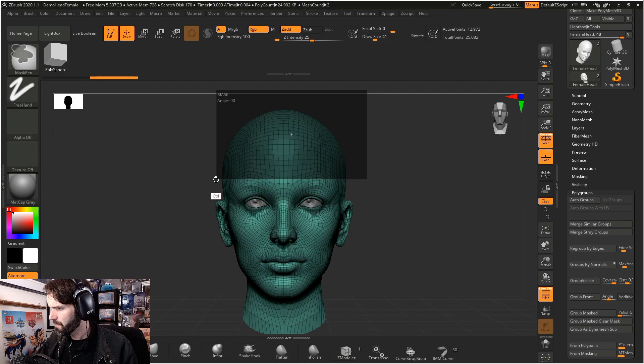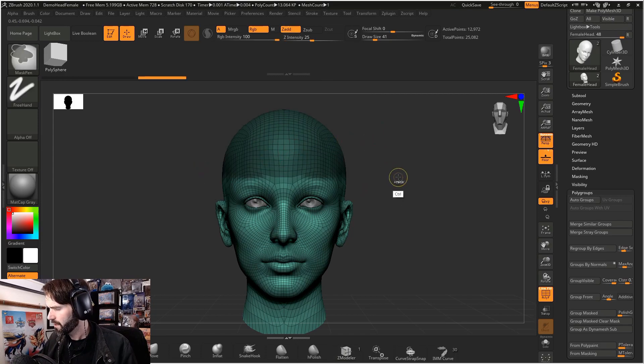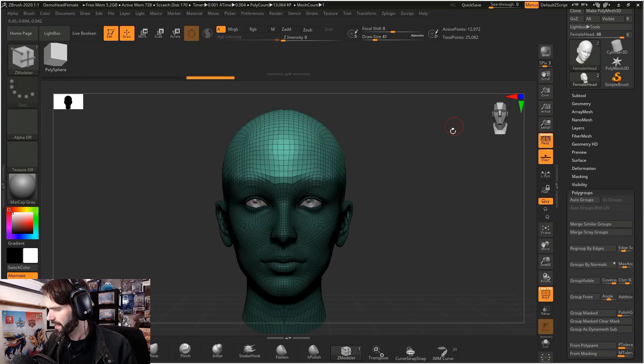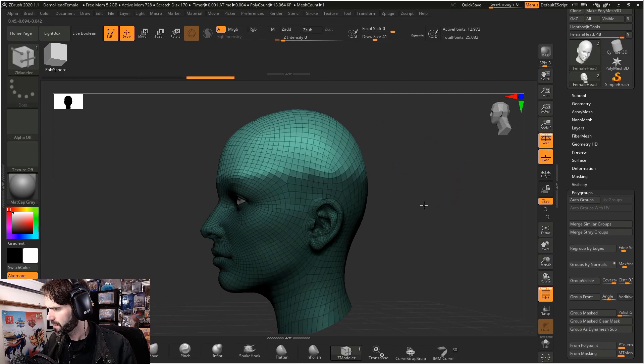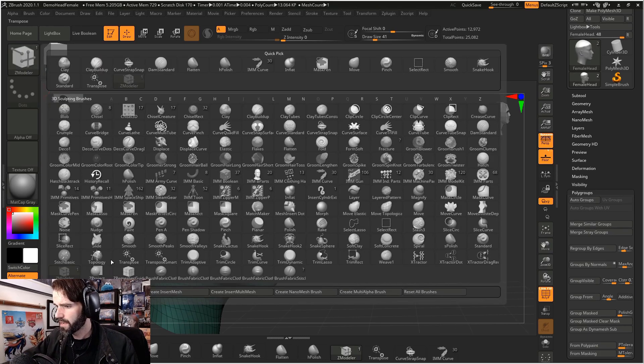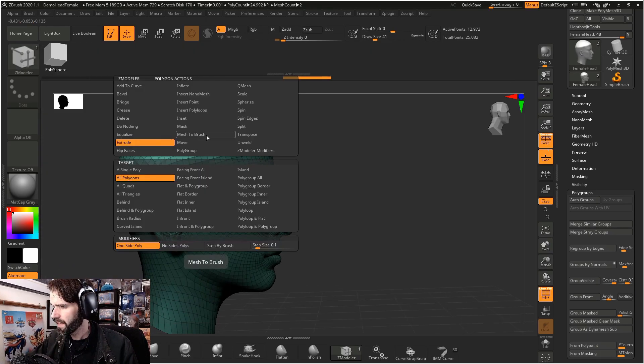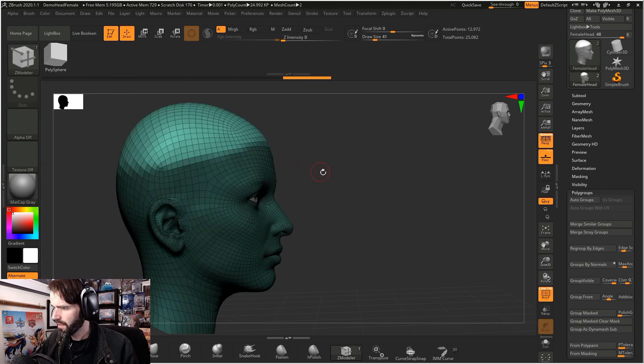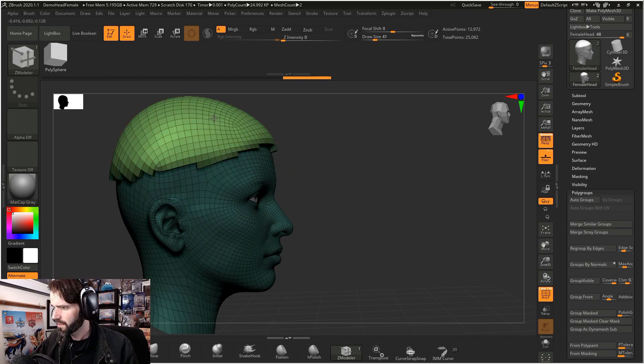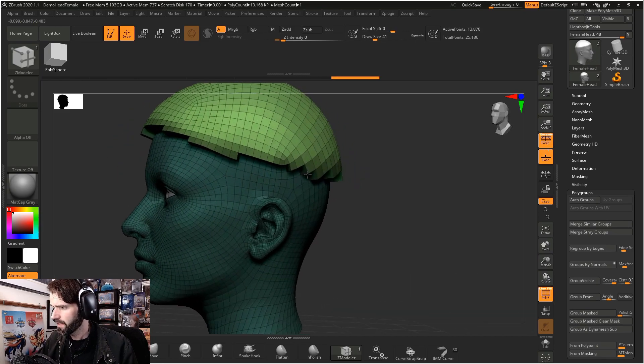For this I'm going to select the second head in our subtool list here. First you want to mask off the area that you want, hold control and click outside of your objects to select the opposite, select your Zmodeler brush, hold space over a face, select extrude all polygons, and you're just going to pull all of the polygons on the top of the head out.